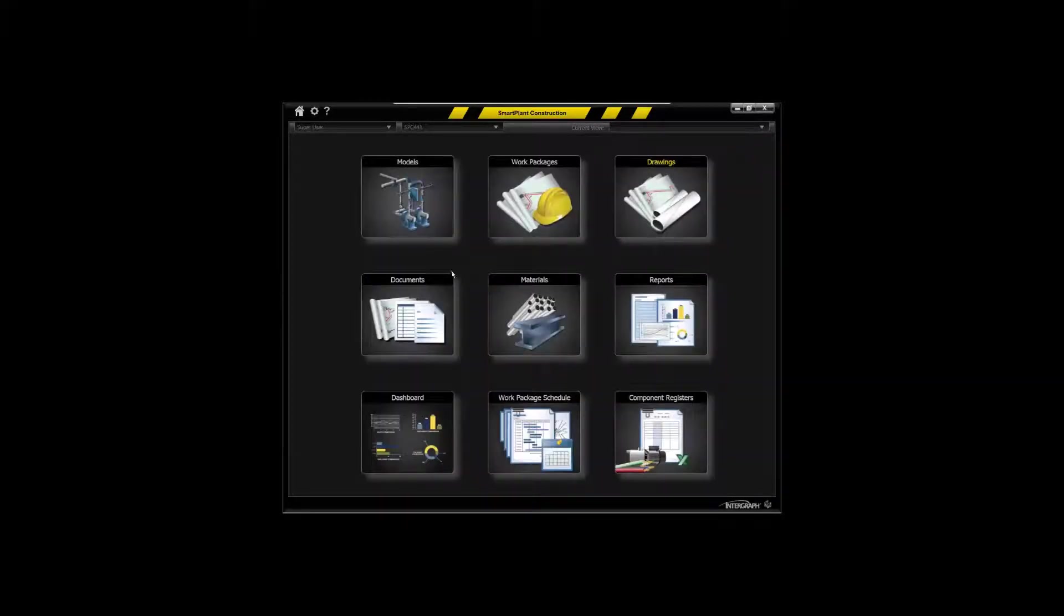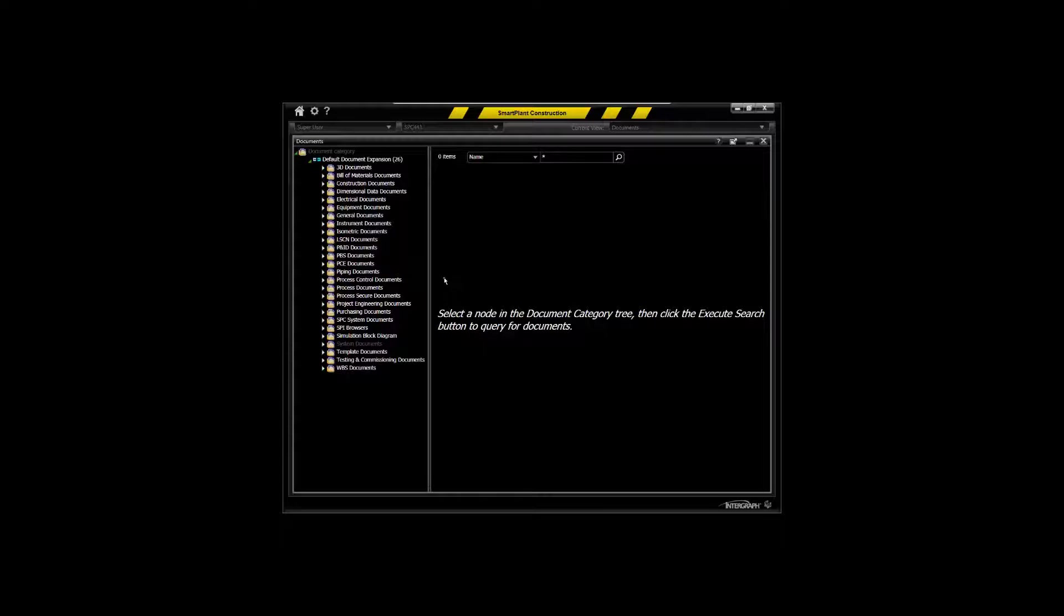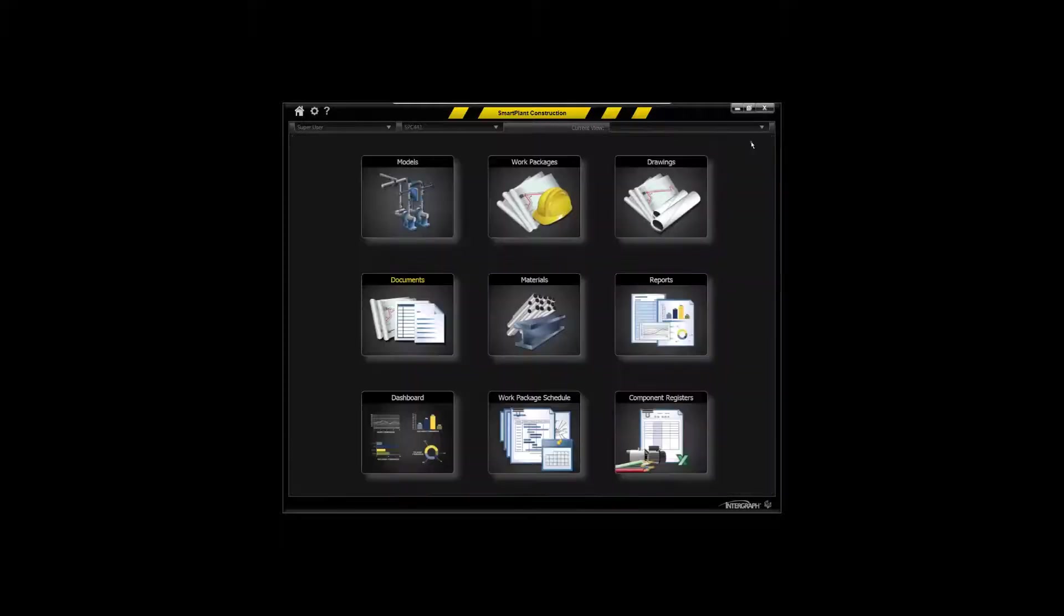Of course on any work packaging you're going to have all types of documents, standard installation details, checklists, safety documents, that all will be applicable to your work packages that you'll need to have at your fingertips for packaging.